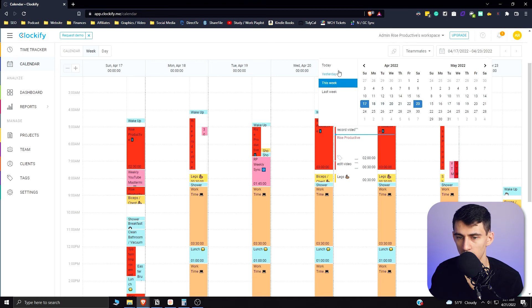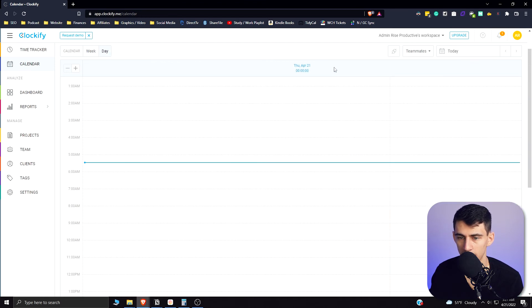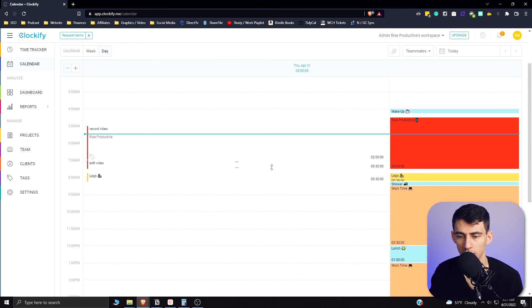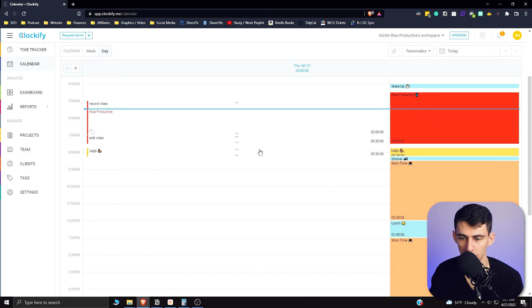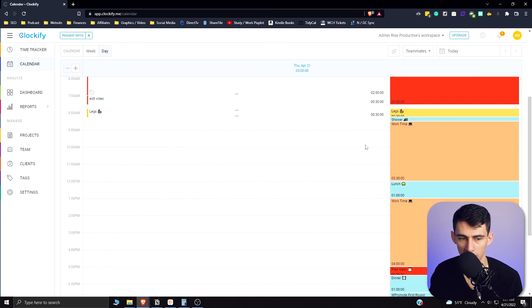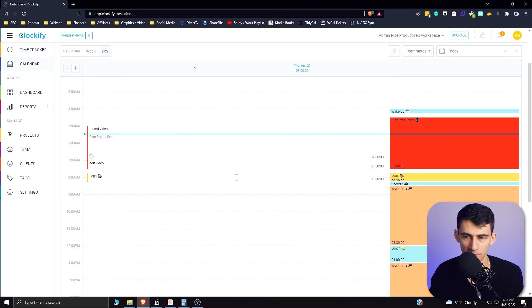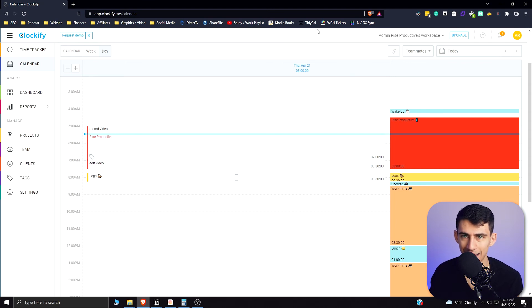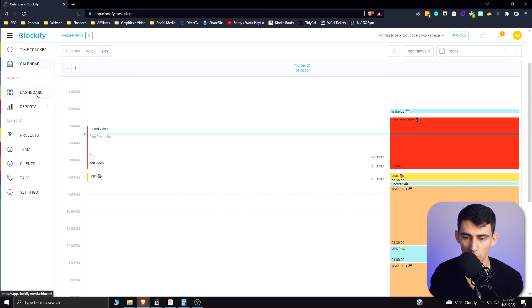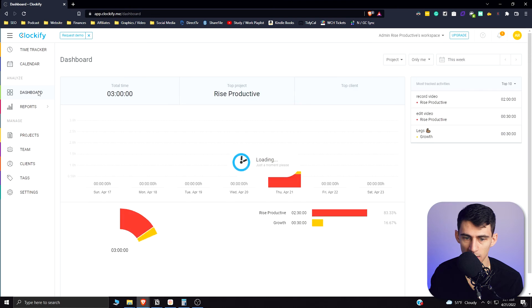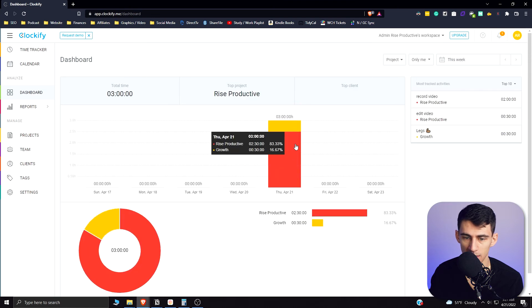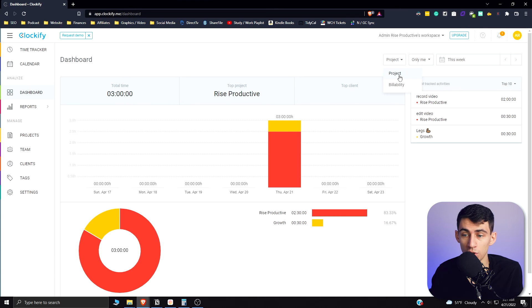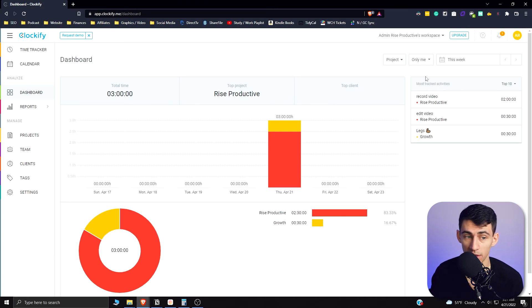And you can change the view here from this week to last week, or just change it in general. You could have it be today only, which is a nice view for when you're doing it on a daily basis. And when working with applications like this, it's important to have basic functionality and the ability to go through and edit your different changes with ease. So I would really recommend going through and working on this application and even playing around with the dashboard and seeing what views would work well for you to show you how these different aspects of your life are made up.